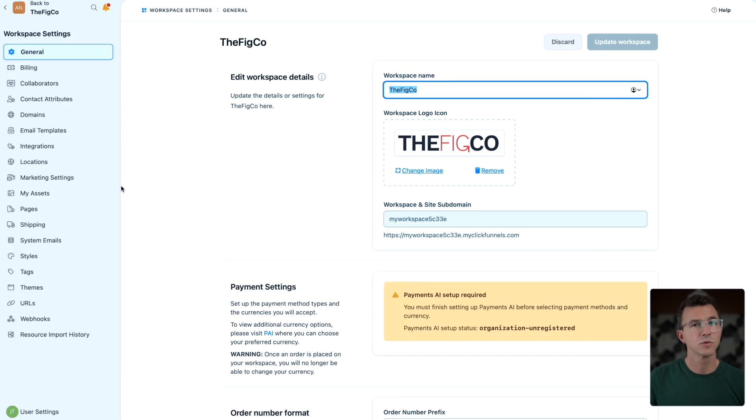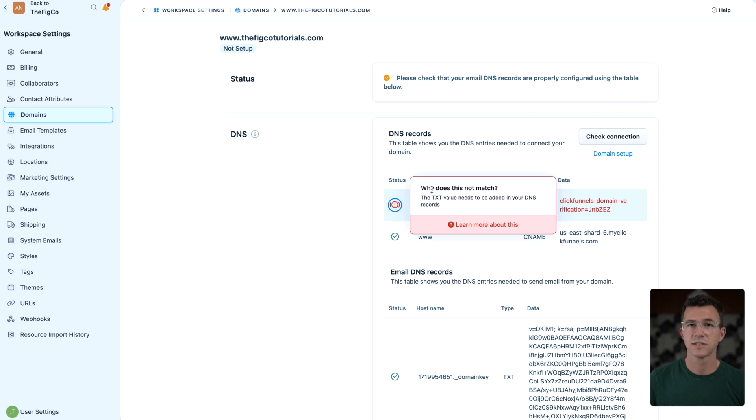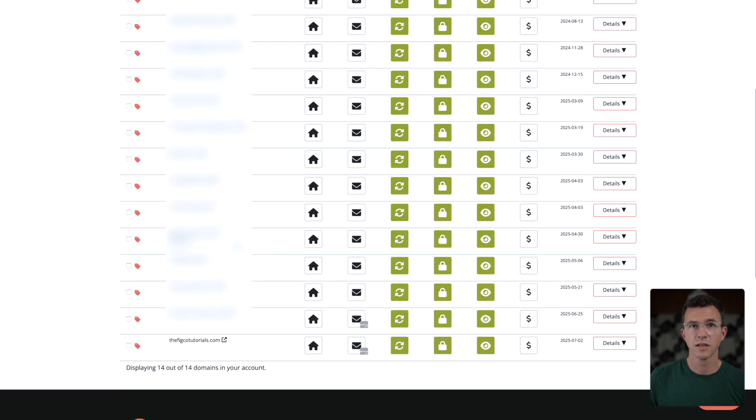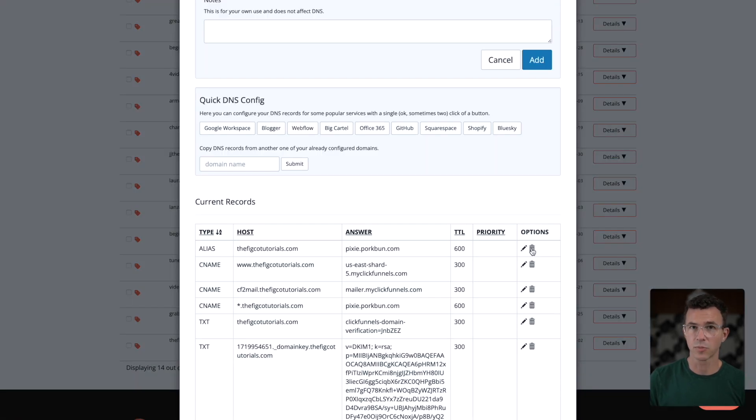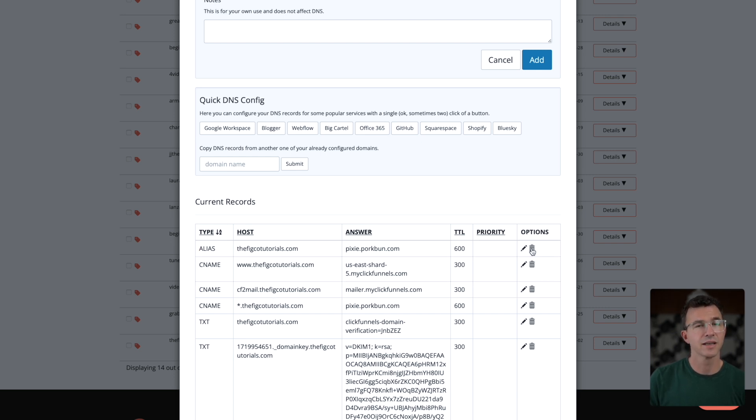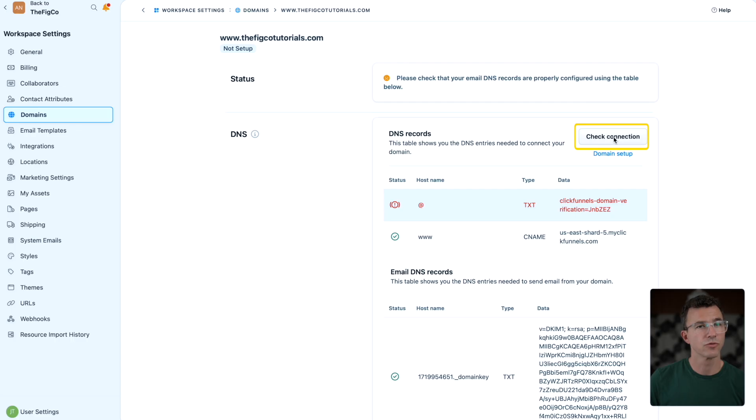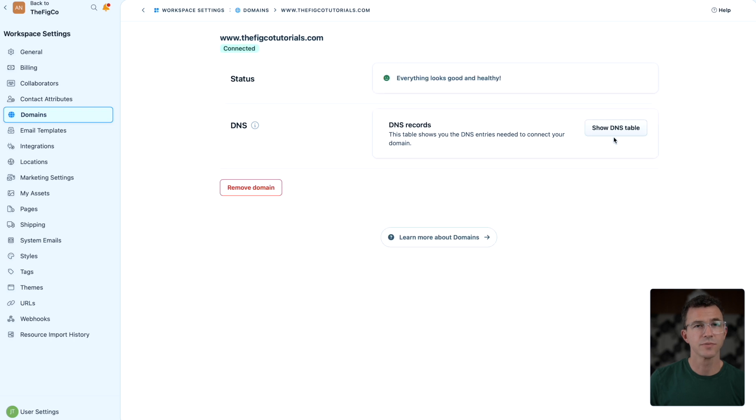Now let's see what's going on with the custom domain setup. For some reason, it's not working. Let's look at the DNS settings with porkbun. It looks to me like these records weren't removed. They're originally there from porkbun. I guess ClickFunnels didn't delete them during the process. I'll remove them and refresh. And it looks like it's working now.